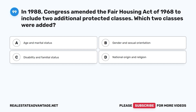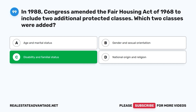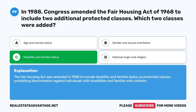Question 99. In 1988, Congress amended the Fair Housing Act of 1968 to include two additional protected classes. Which two classes were added? A. Age and marital status. B. Gender and sexual orientation. C. Disability and familial status. D. National origin and religion. The correct answer is C. The Fair Housing Act was amended in 1988 to include disability and familial status as protected classes, prohibiting discrimination against individuals with disabilities and families with children.